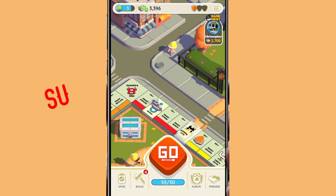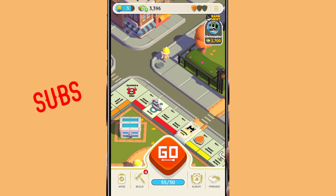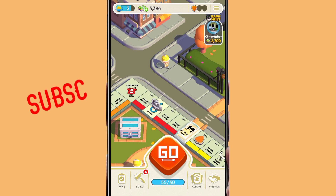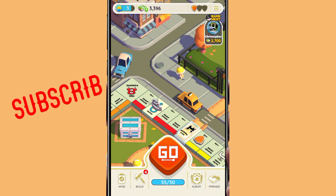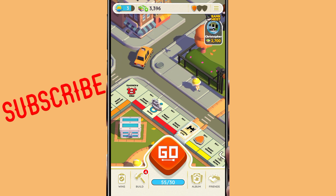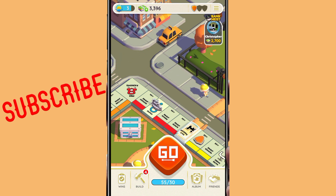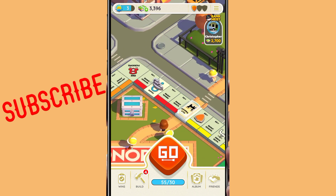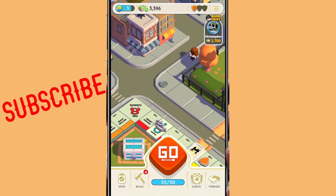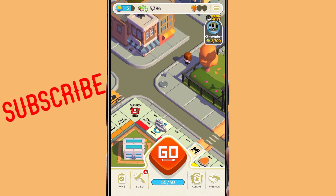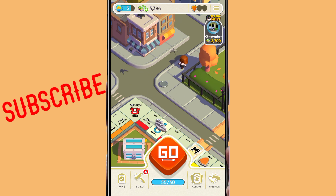Hello friends, in this video we can talk about how to change the profile feature in Monopoly Go game, so watch and do not forget to like and subscribe our channel. If you also want to change your profile feature, what is the steps or process to changing the profile feature, so follow our steps.